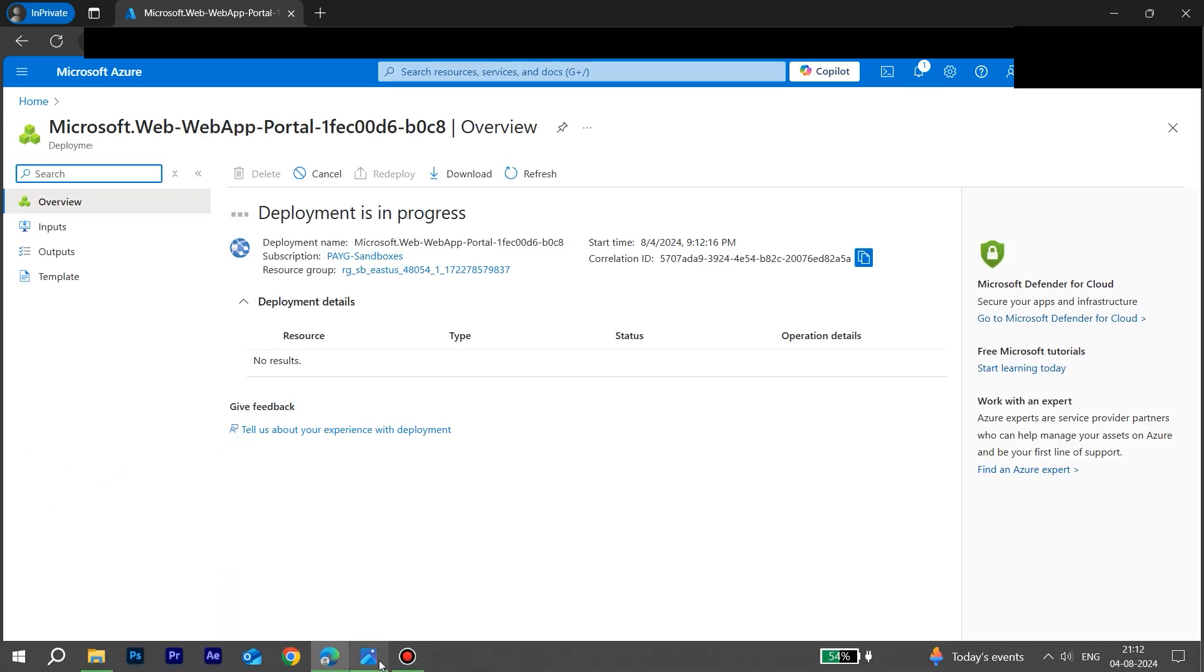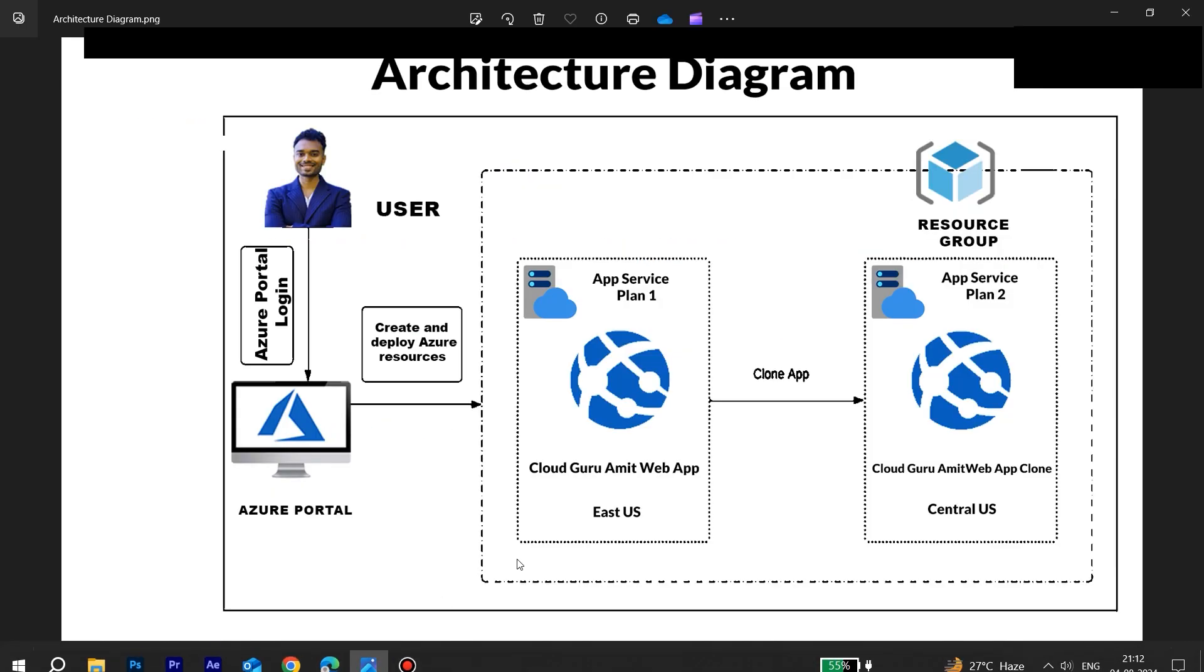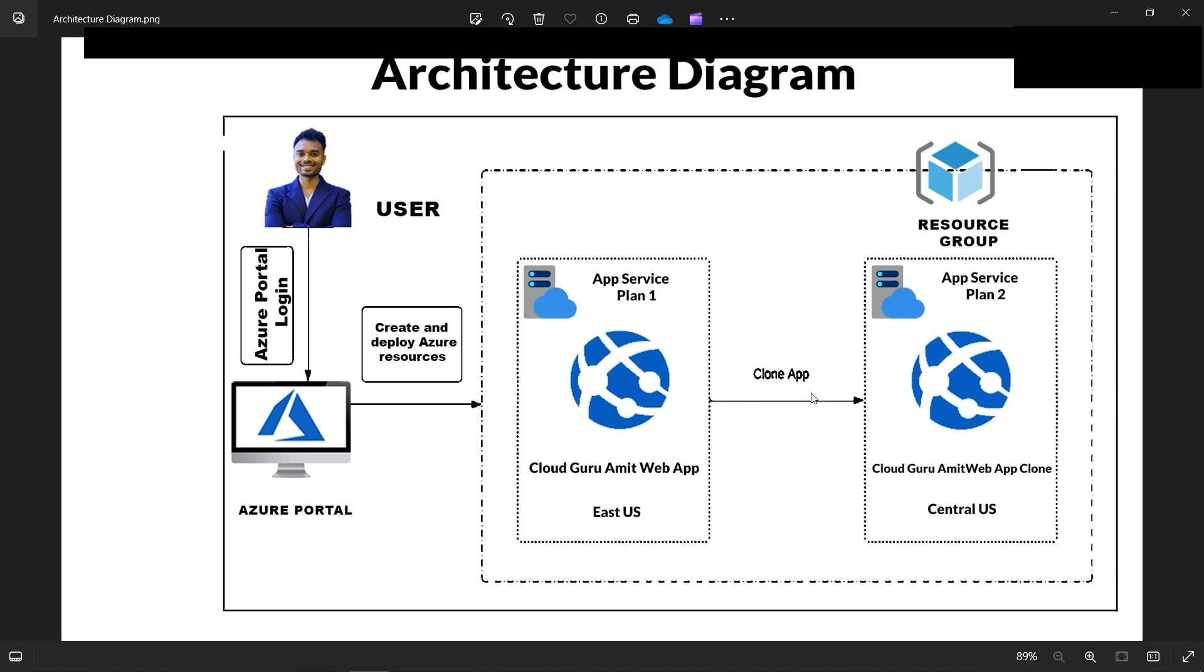Let's check the status where we are. We have almost created this one. The web app is in the East US. Now our next task will be, once the deployment is done or successful, we'll be cloning the app to another region, that is Central US. We'll be creating an identical copy of this web app.